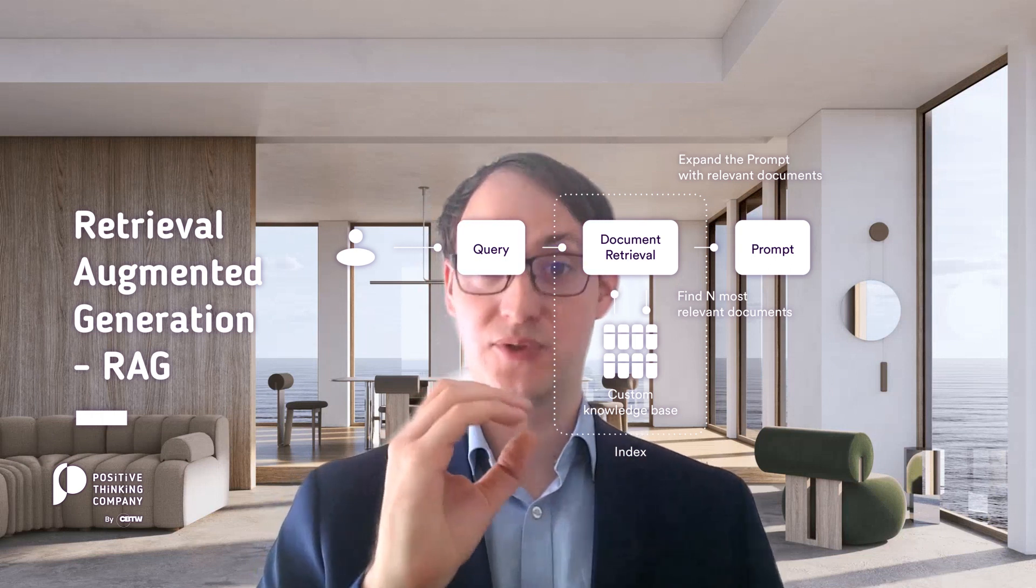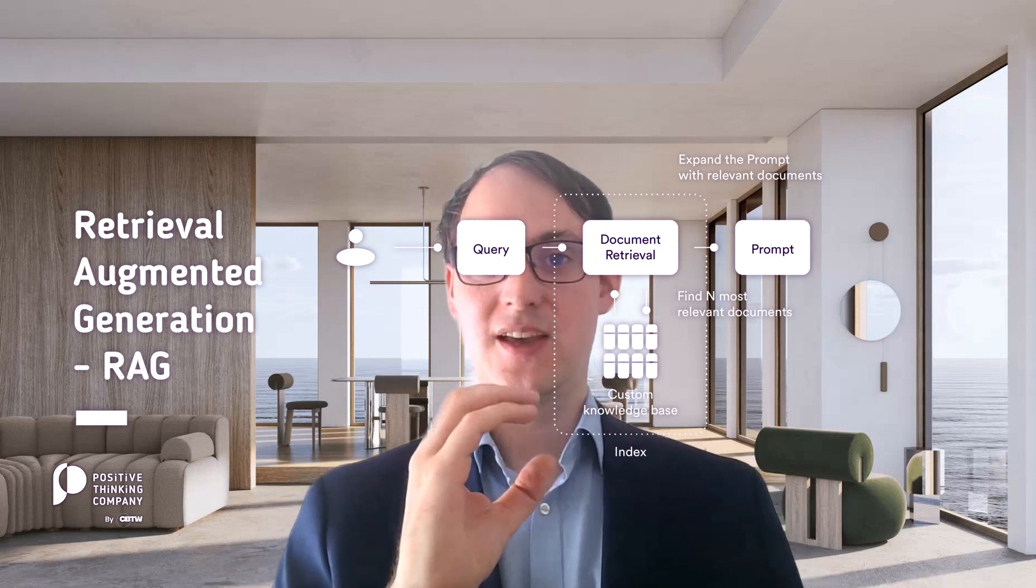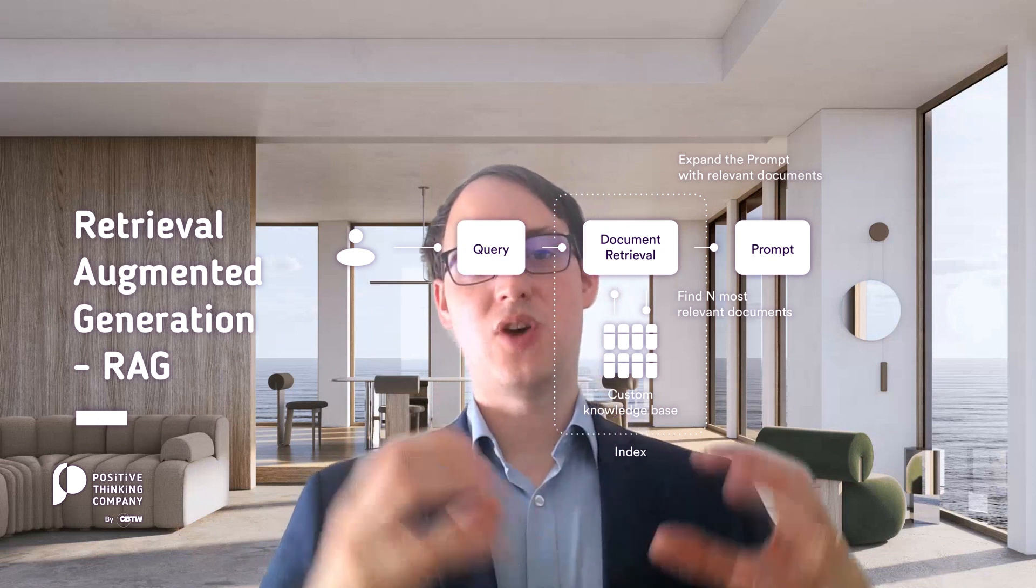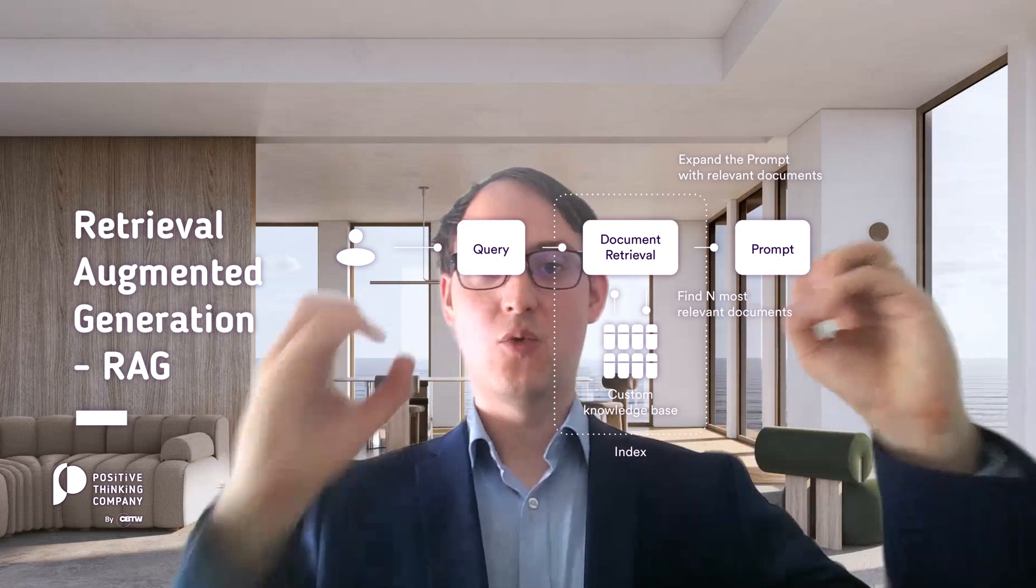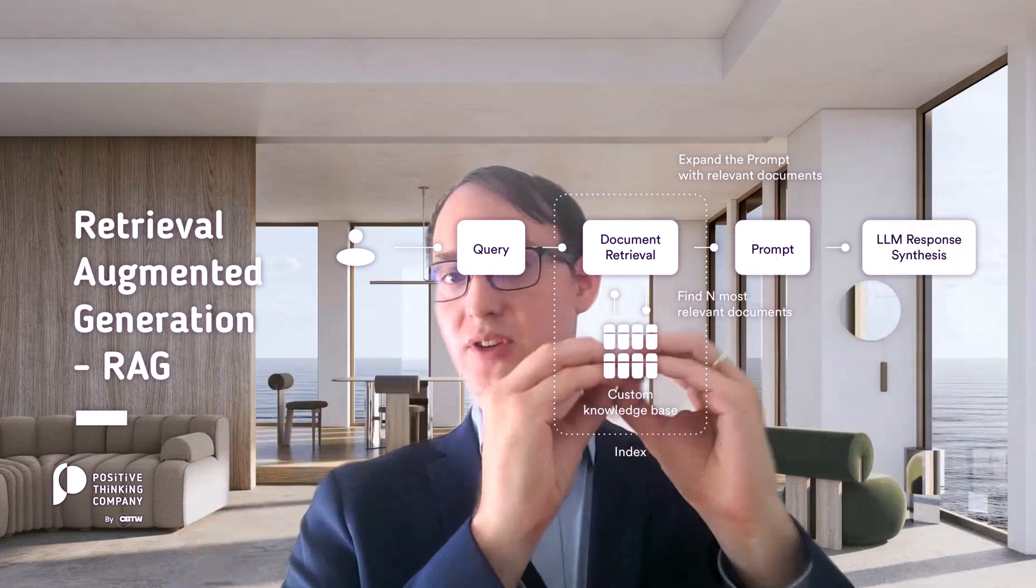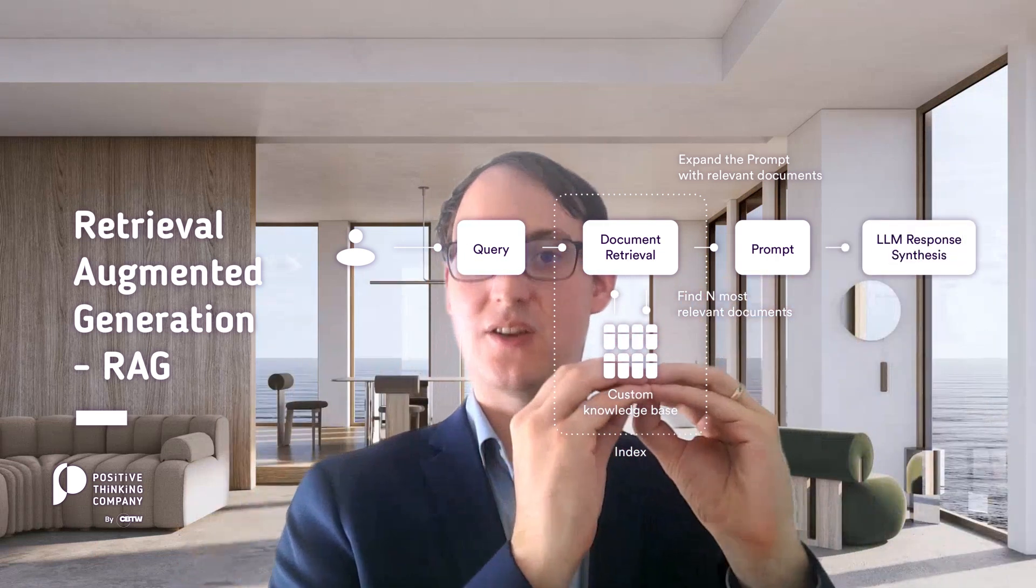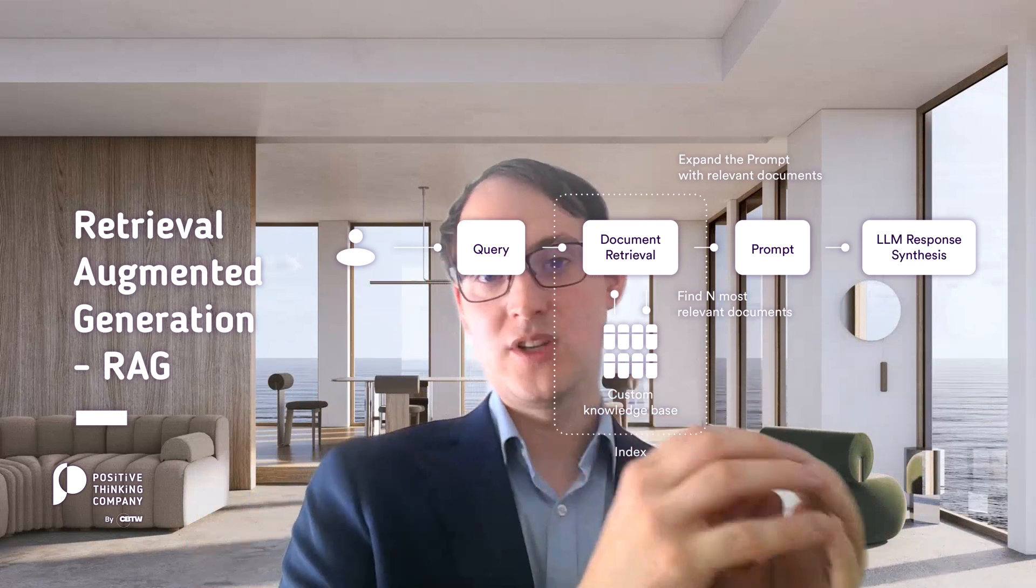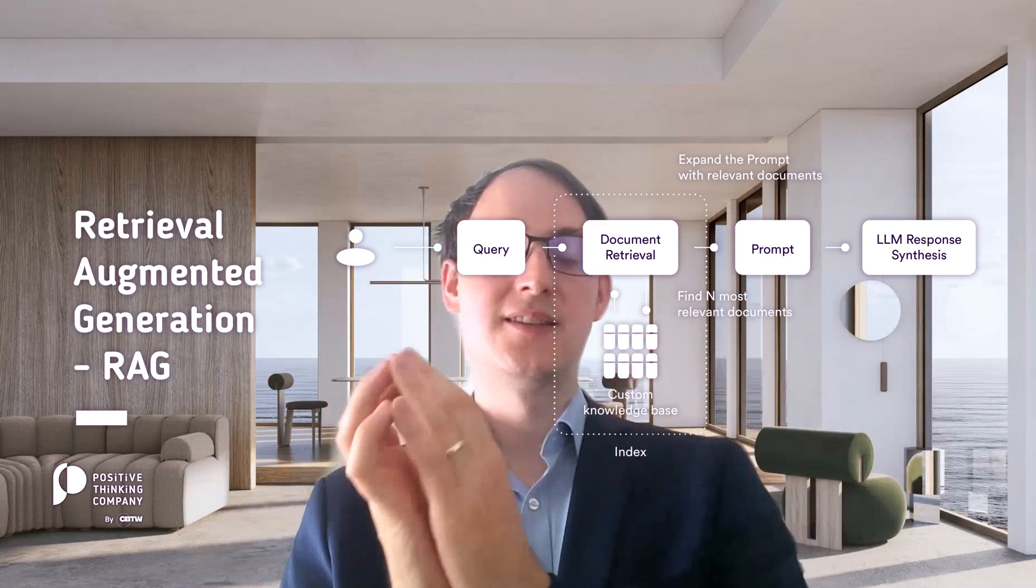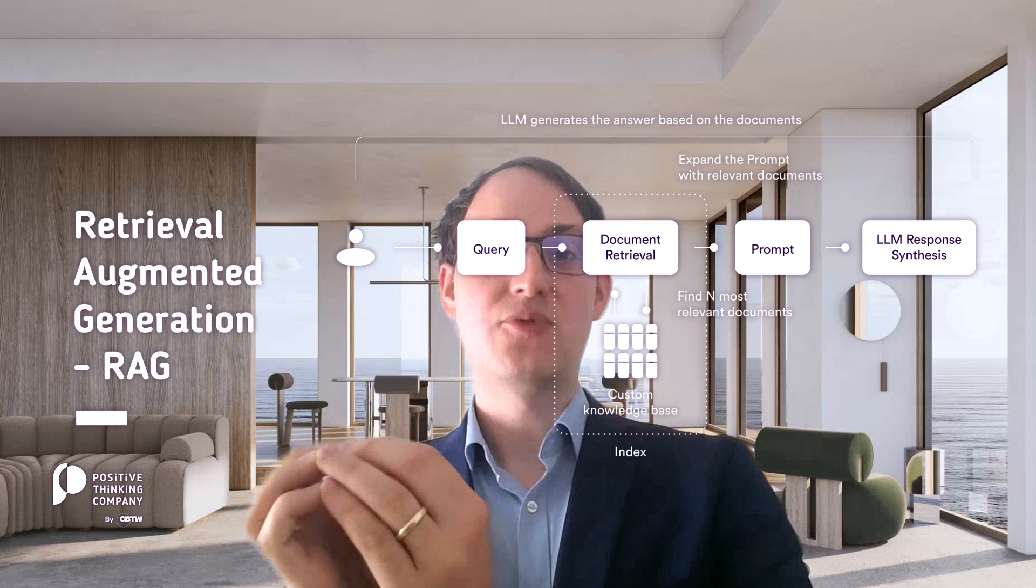Instead of having all the documents, we just take those chunks which are the most relevant for answering the question. Then we combine the original query with this context from the documents in which the answers are contained and, based on the prompt template, instruct the language model to generate an answer which should be based on the context of those relevant chunks.